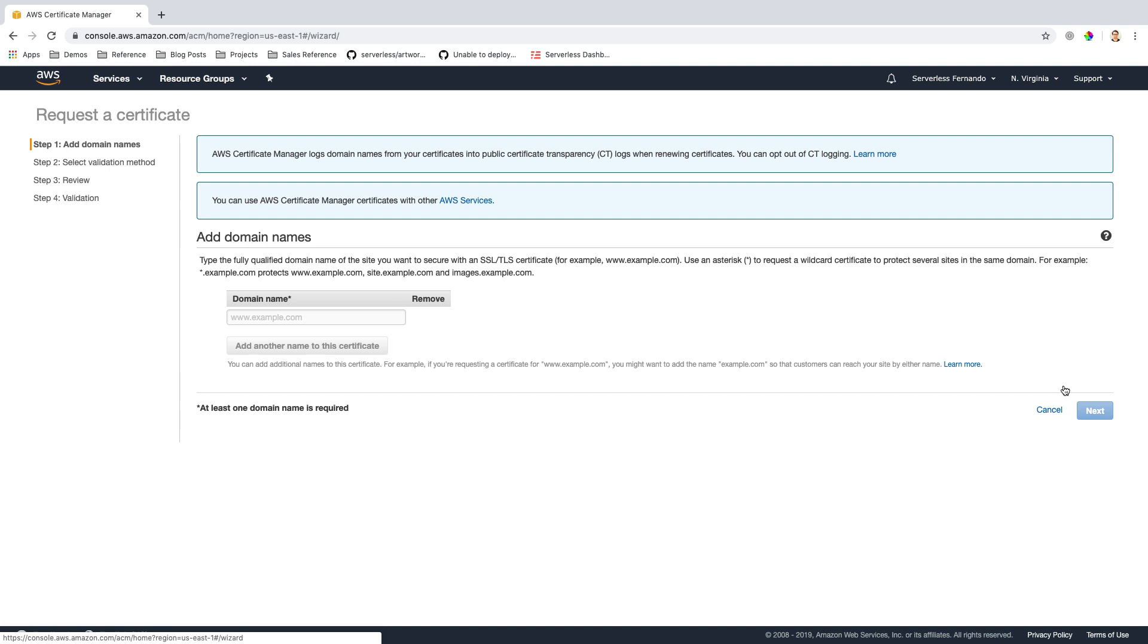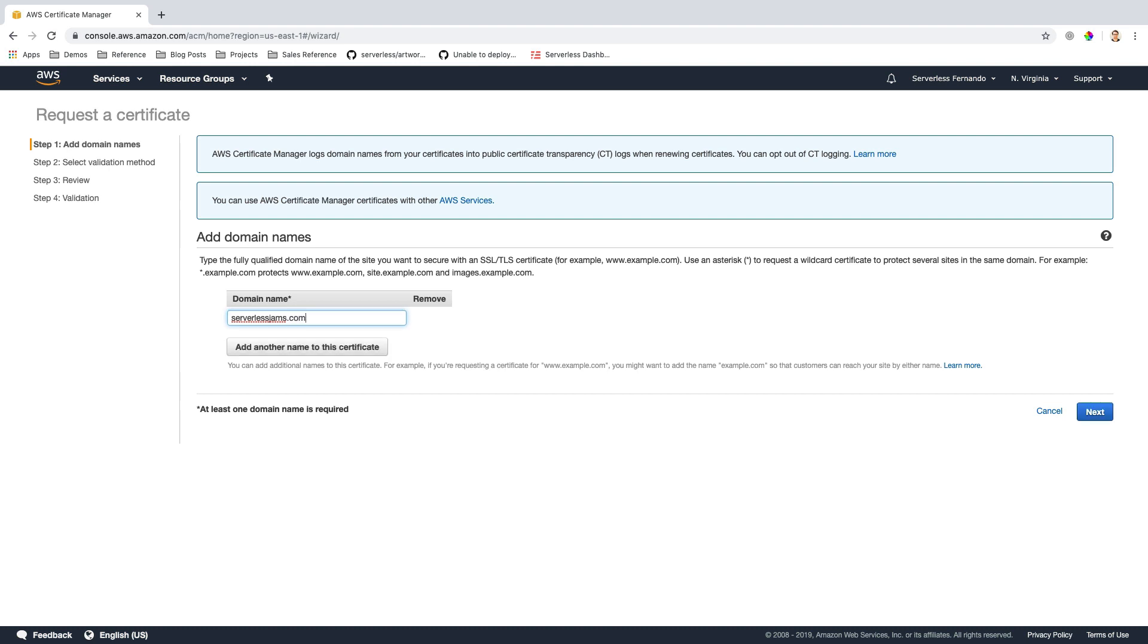On this next page, I'm going to go over to the Domain section here, and I'm going to type in the name of our domain. In this case, you'll want to type in the name of your particular domain that you have just registered. For me, this is serverlessjams.com, but for you, it might be something else.